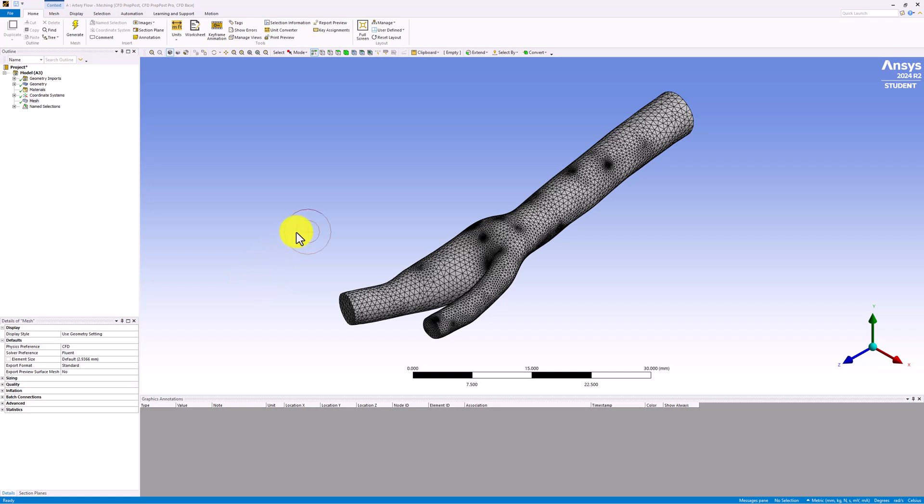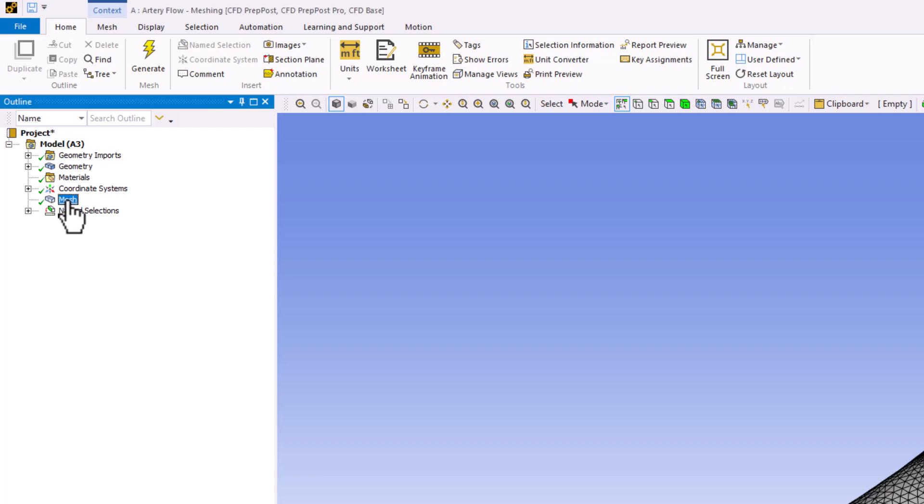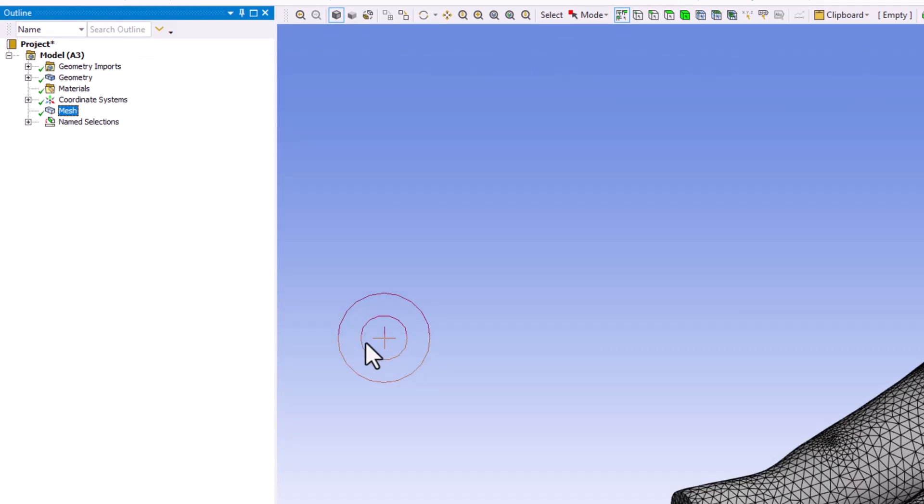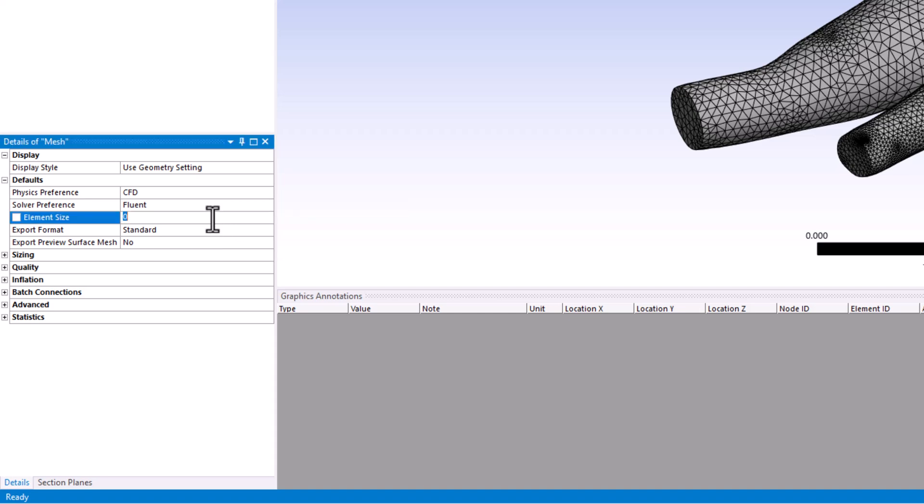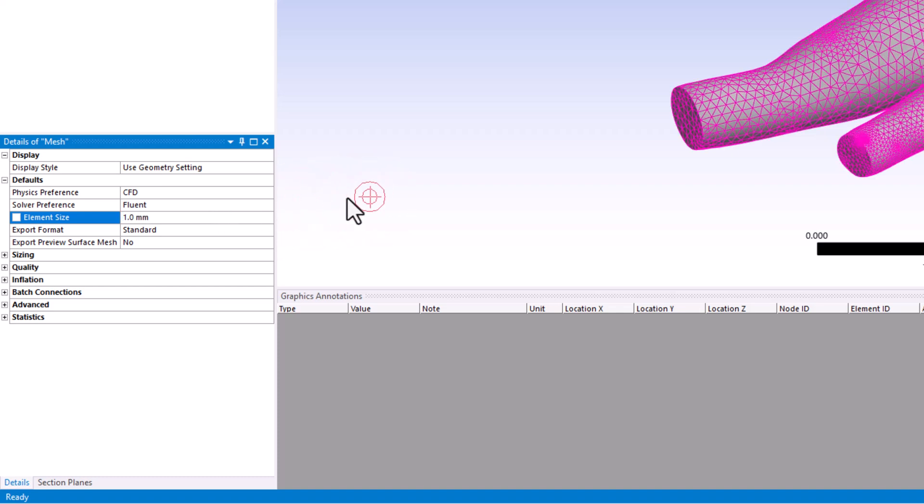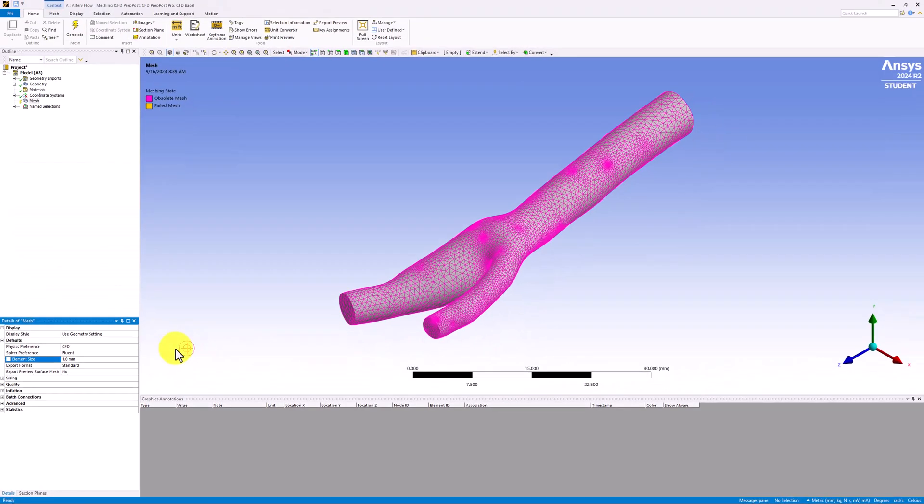First, we want to change the global mesh sizing to make it less coarse everywhere. Select Mesh in the tree, and in the Details pane, change Element Sizing to 1mm by entering 1 in the box. This will decrease the size of the elements for our entire model.